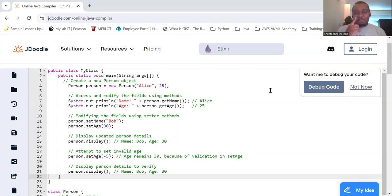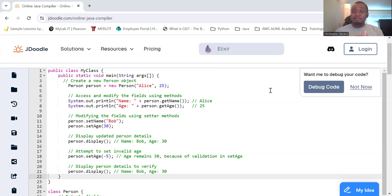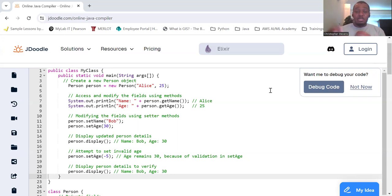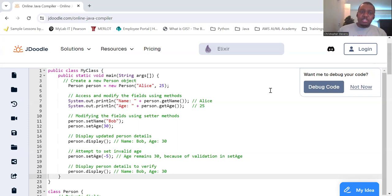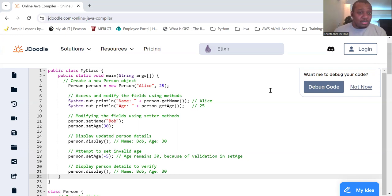Encapsulation. So encapsulation is all about bundling the data attributes and the methods or functions that operate on the data into a single unit or a class. It also restricts direct access to some of the object's components, which is a good way of preventing accidental interference or misuse.